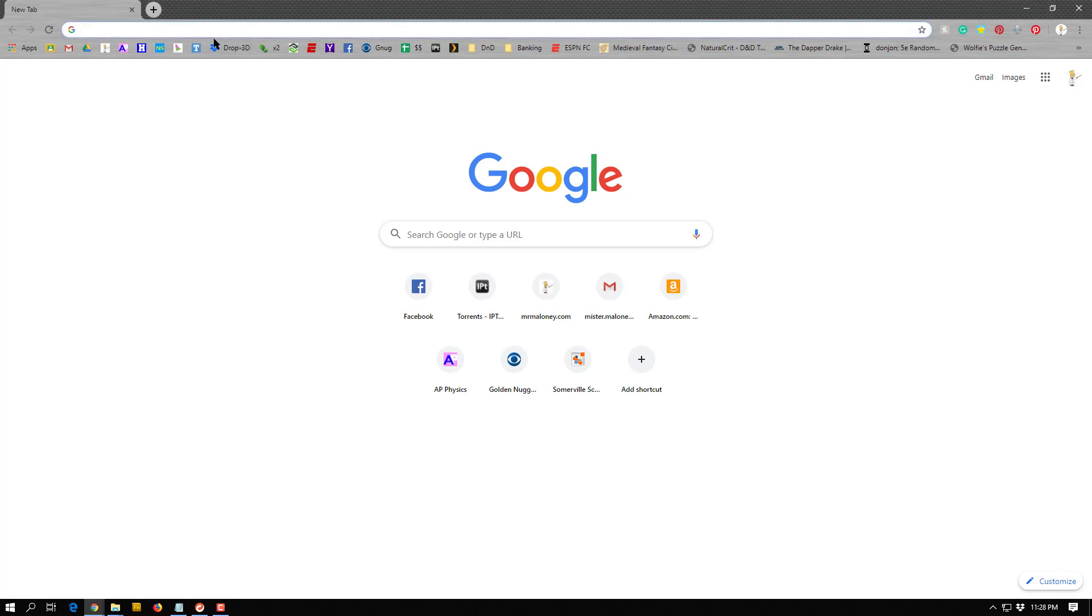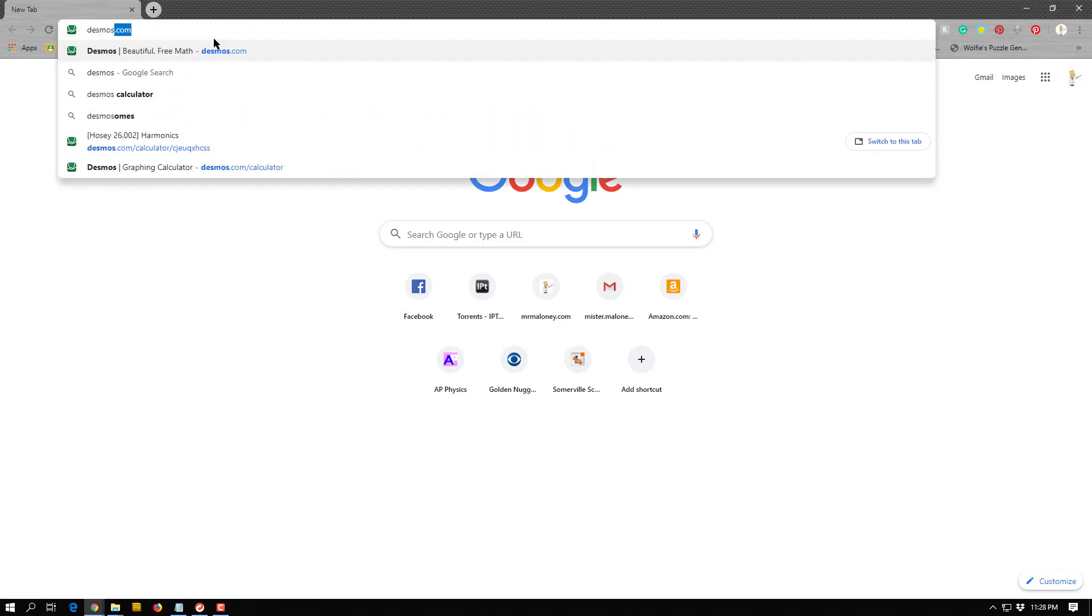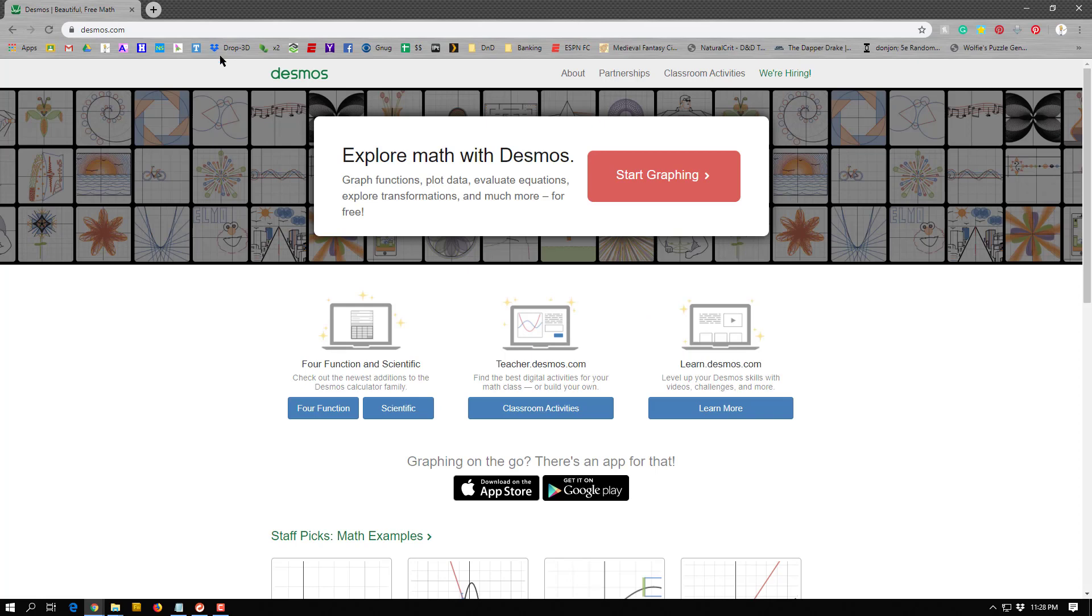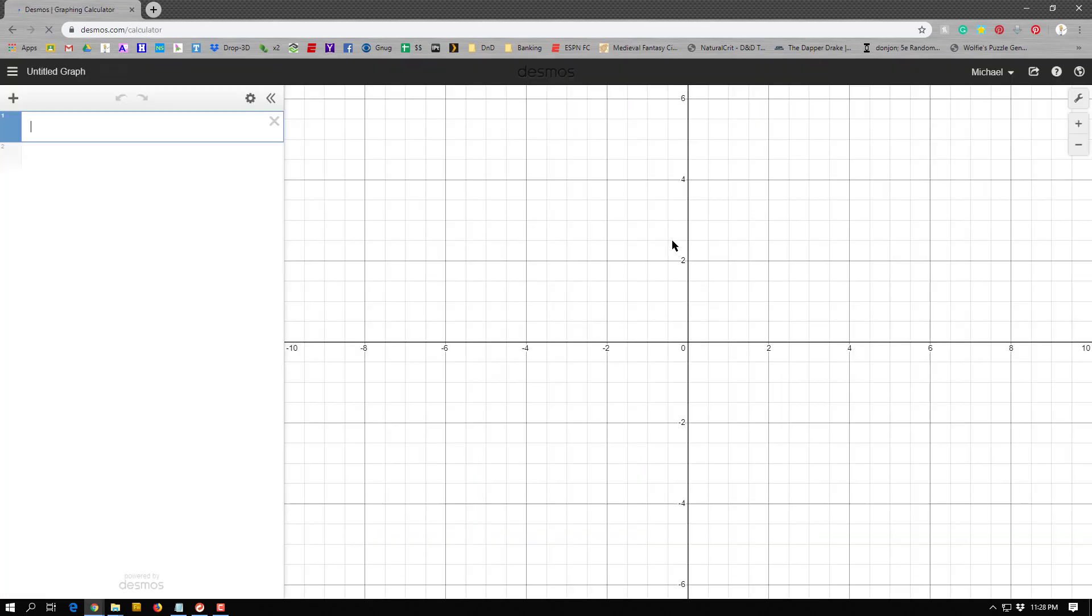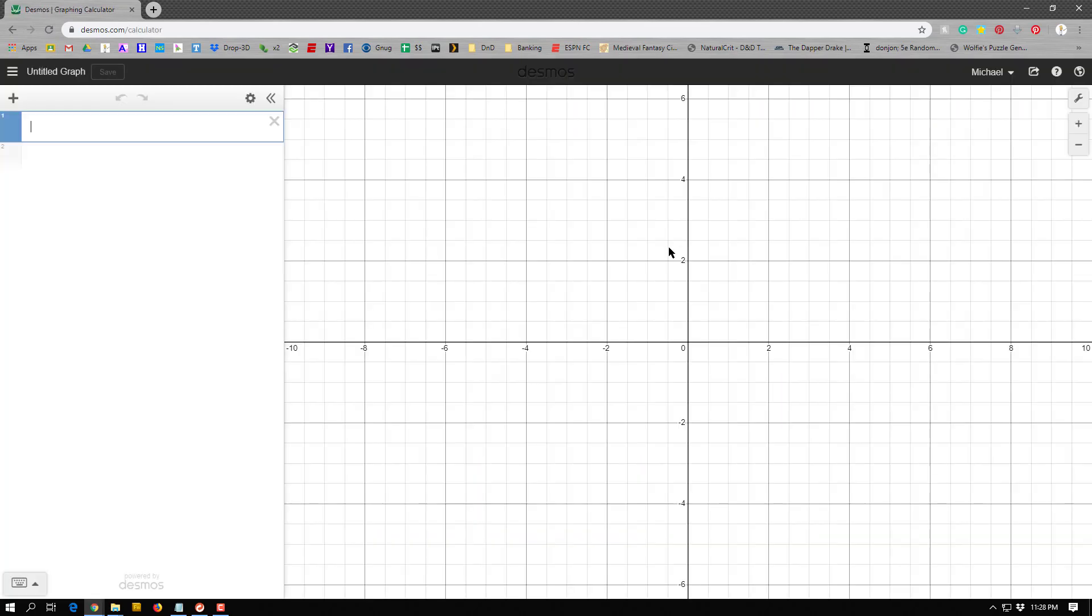So first you're going to go to desmos.com, hit start graphing, and you can make an account. I think I've already logged in, but if this is the first time you use it, you might want to make an account. The first thing you're going to do, you'll notice we have a blank graph, nothing on it, and just a blank side over here.